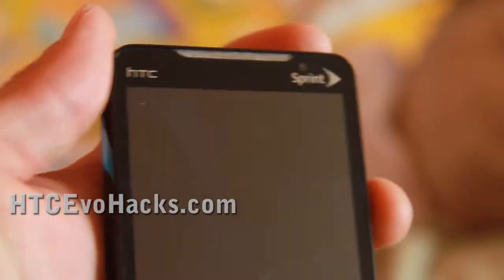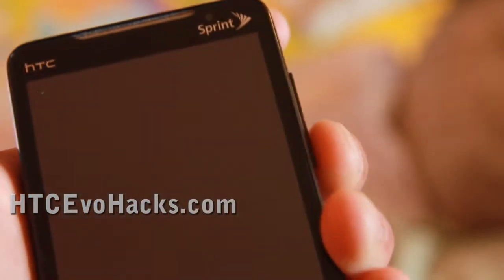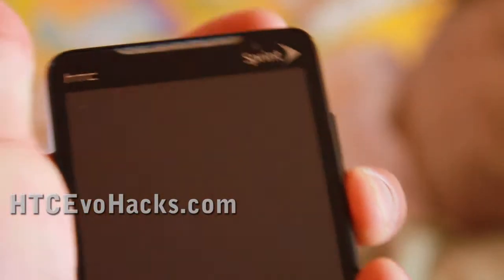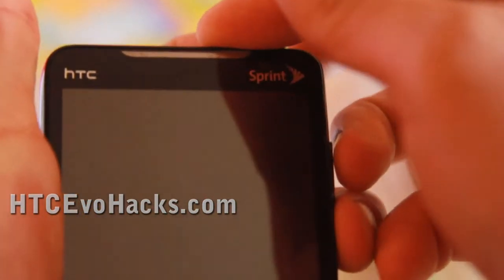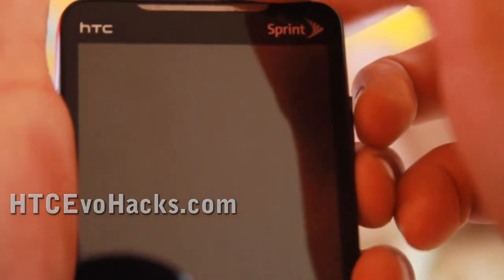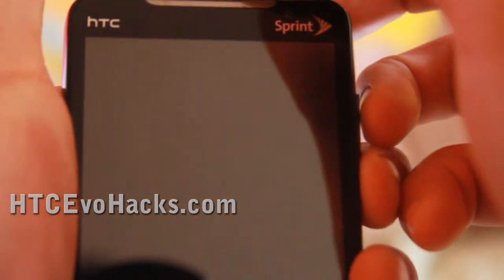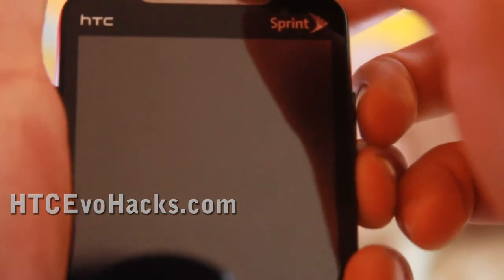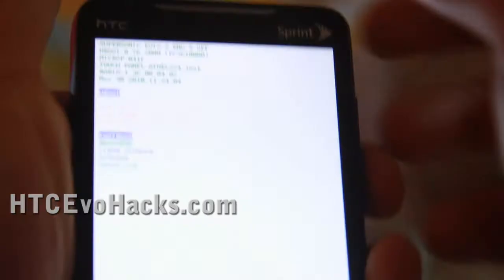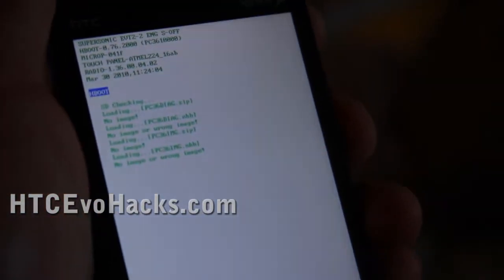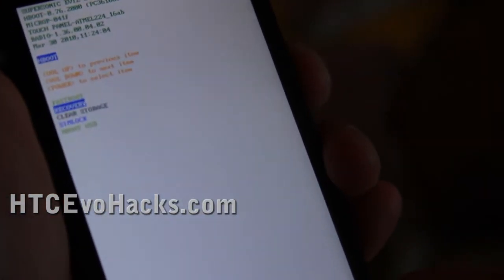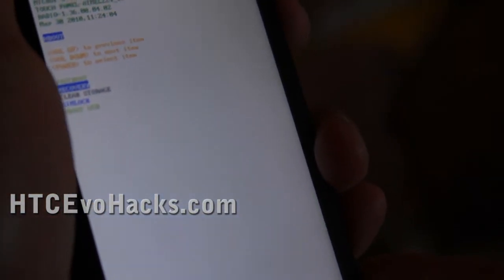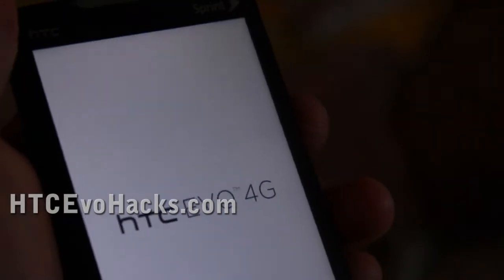And then we're going to reboot it using the volume down then the power. Get into recovery. Alright. And we're going to go to recovery. Hit the power button.